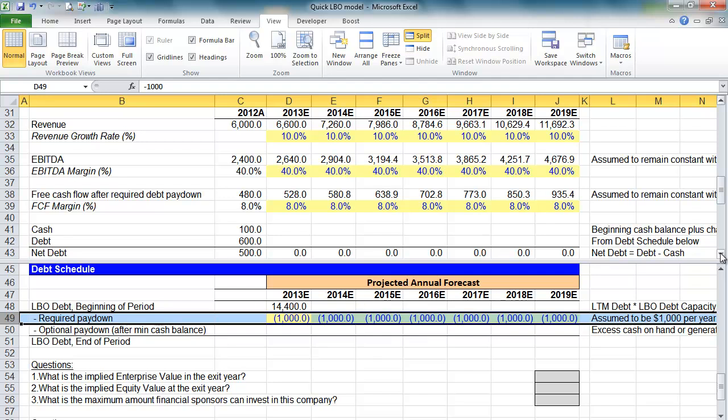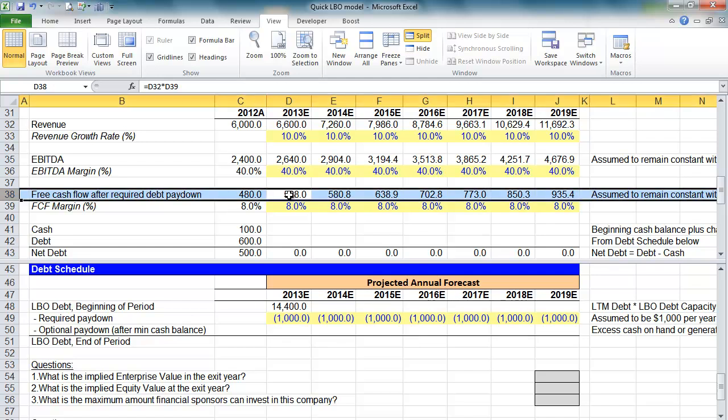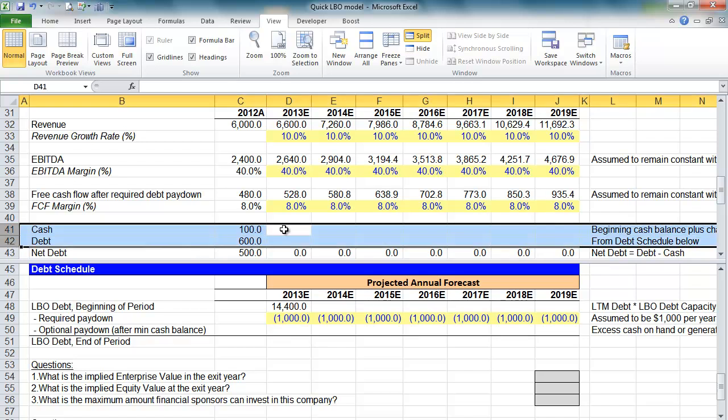A few years later, if the LBO doesn't work out, at least the PE firm made money. Well, banks don't want that to happen. So they're going to put limitations on what we can do with any excess cash that we generate anyhow. But, generally speaking, we're going to assume that any excess cash can be used to pay down debt. And the faster we pay down that debt, the greater our returns will be when we exit the business and realize those profits. So we'll build up our debt schedule and then we'll come back to the balance sheet.